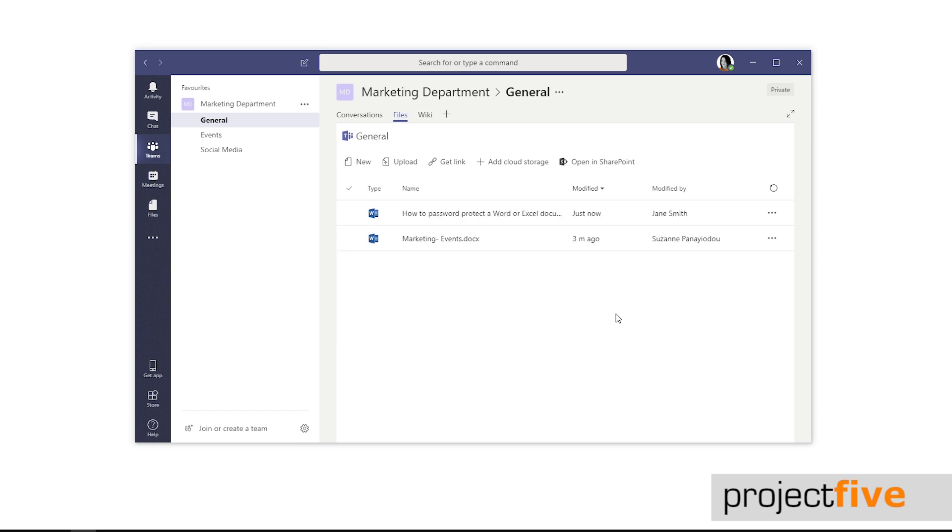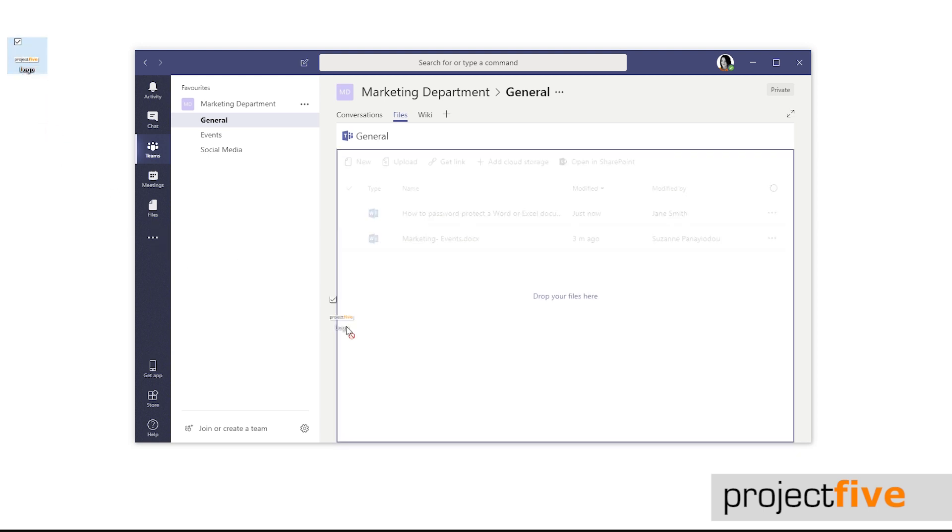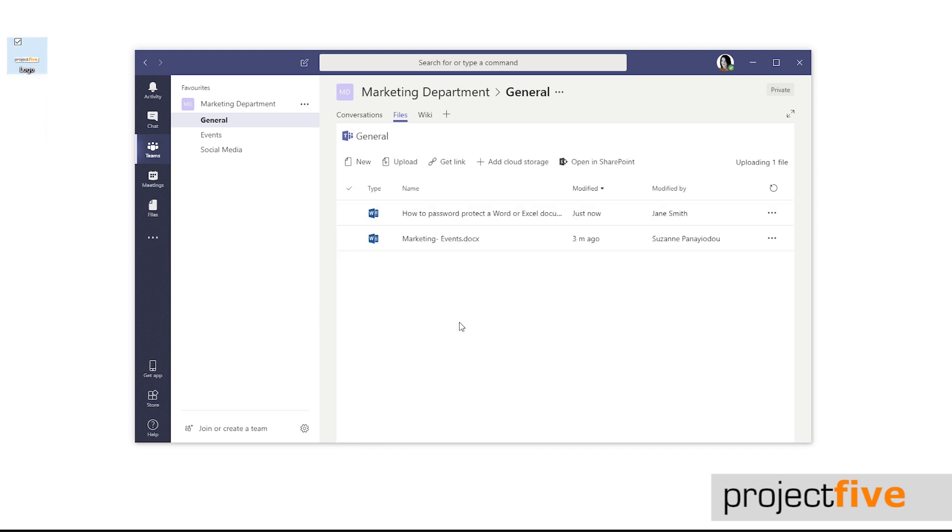Another way to add a file is by simply dragging and dropping. Make sure you're in the location where you want the file to go. Find the file wherever it's saved on your PC and drag it into teams. Give it a couple of seconds to upload and then you'll see it appear.